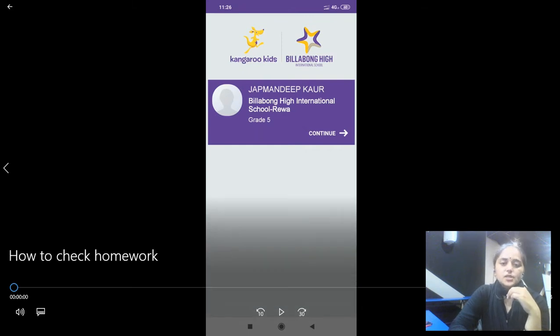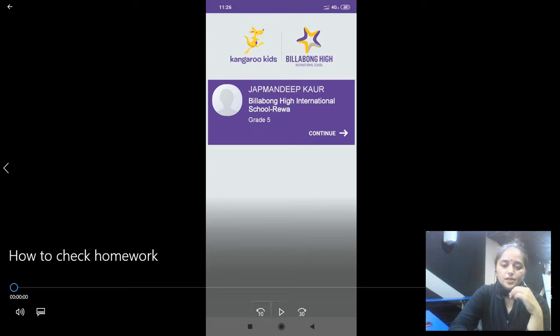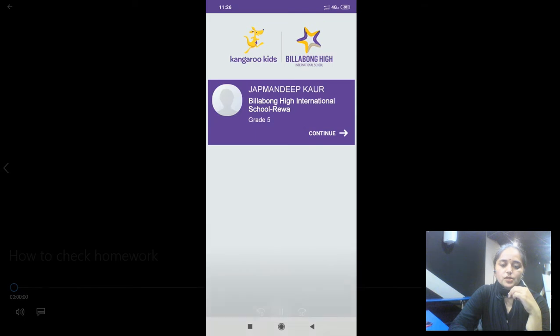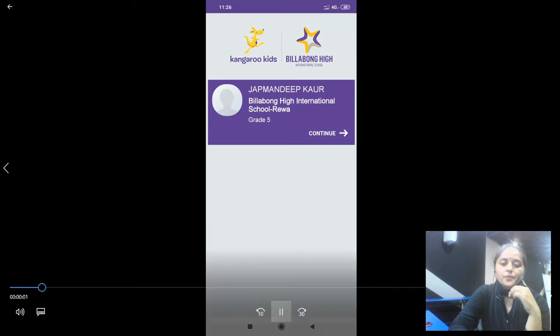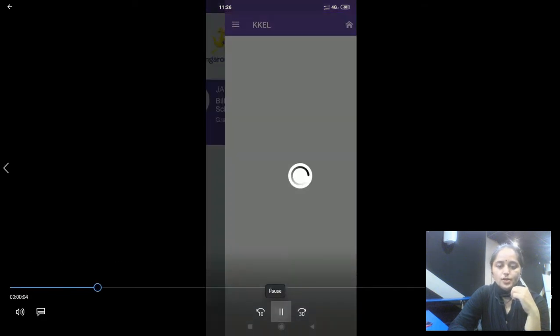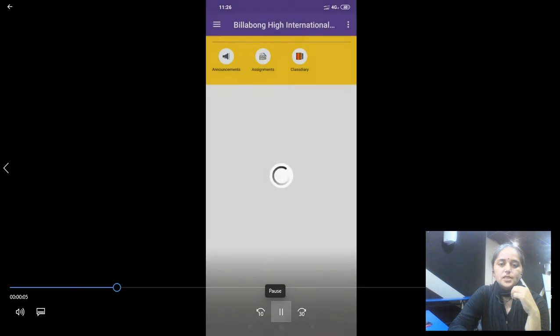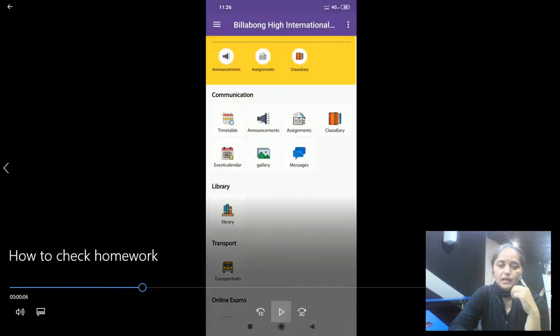This is the child's name and then school's name, grade's name. Then we have to click on continue. Once you press on continue, this is what you will see on your screen. These options will be there on your screen.